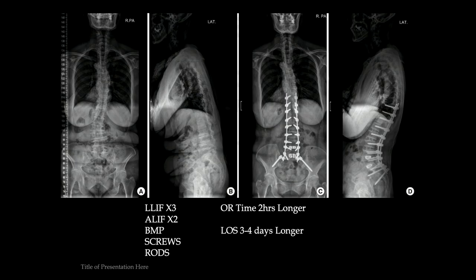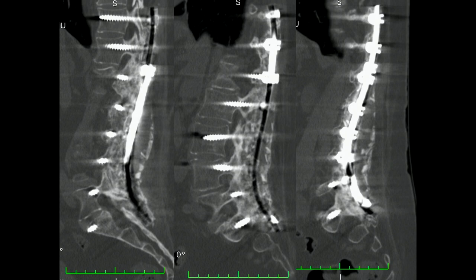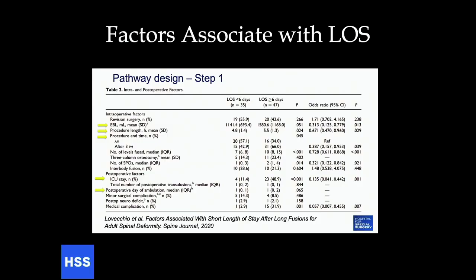So the question is, if you have a patient with a degen-scoli pattern, multilevel stenosis, and some sagittal plane issues, would you do an operation that's two hours longer, length of stay up to four days longer, and cost 30% more? Or would you rather do something where you could save a lot of time, potentially save money, and still achieve solid fusion? This CT scan done eight months post-op shows no issues and no rod fractures.